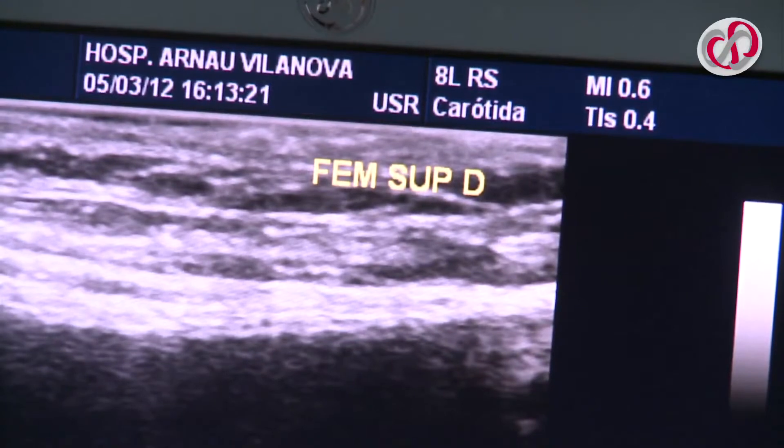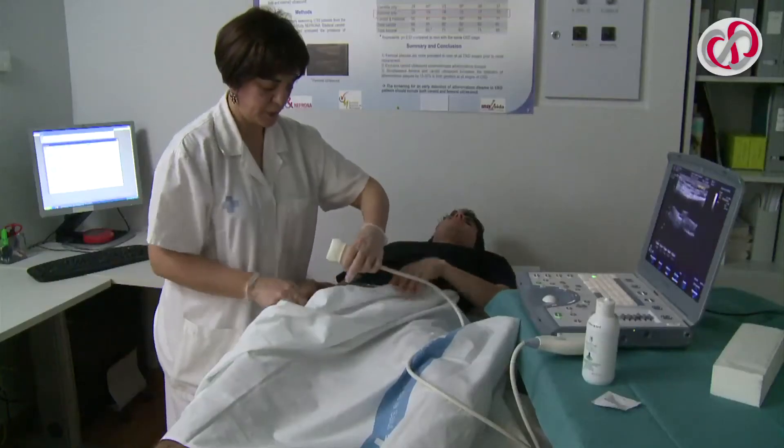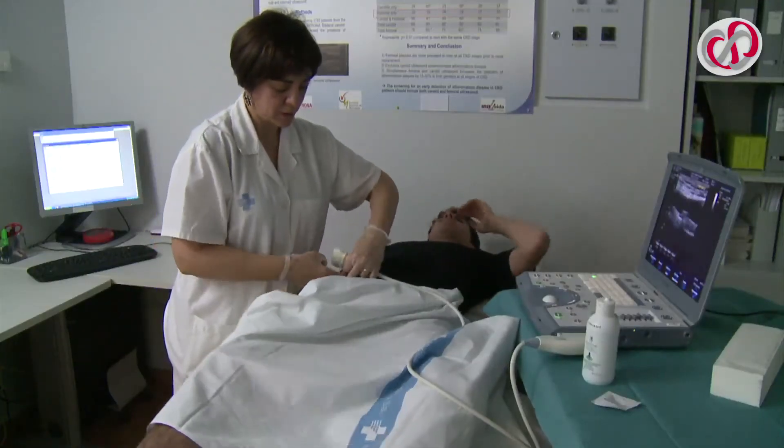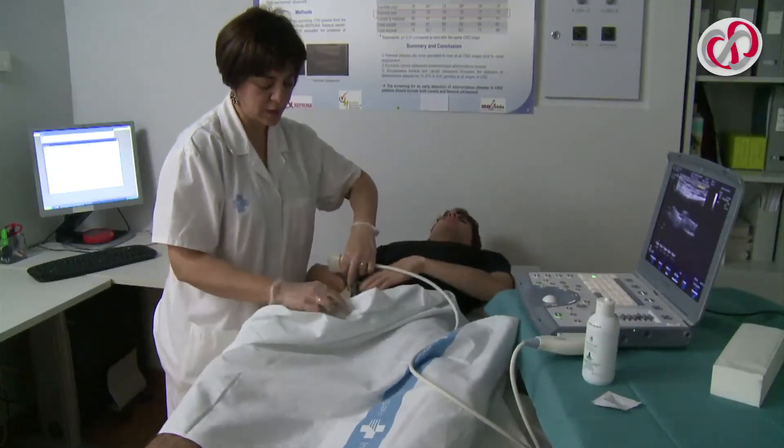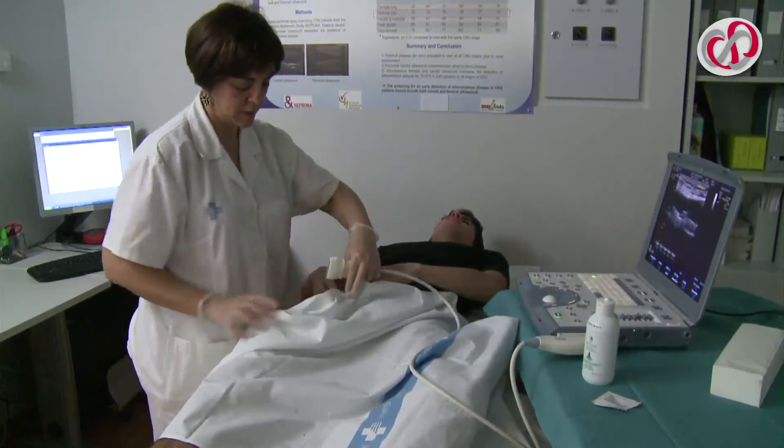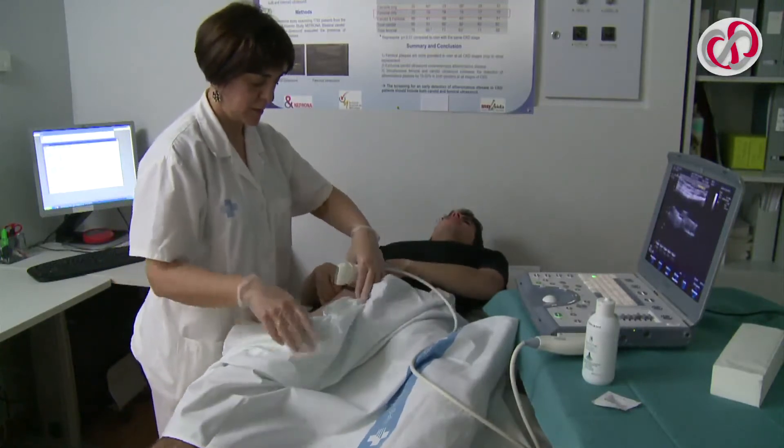We repeat the process for the other limb. The data obtained is collected and saved for posterior analysis.